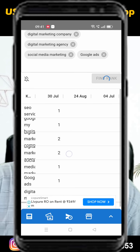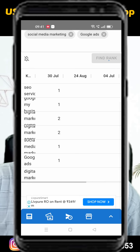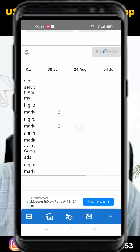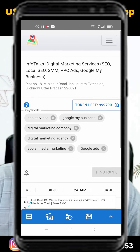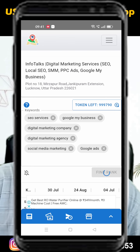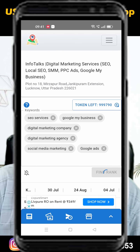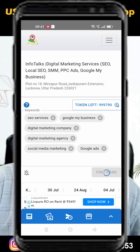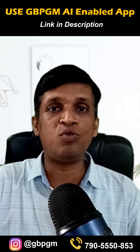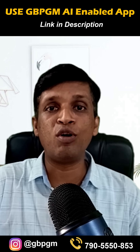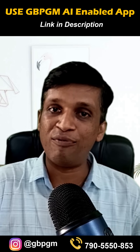If you are using the premium version, you can also get a comparator list of your previous searches. This way you get to know which keyword is ranking and which one is not, and where you need to put in more effort.